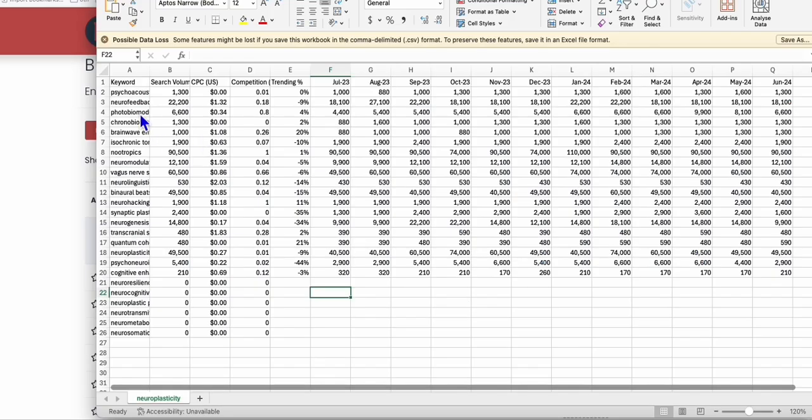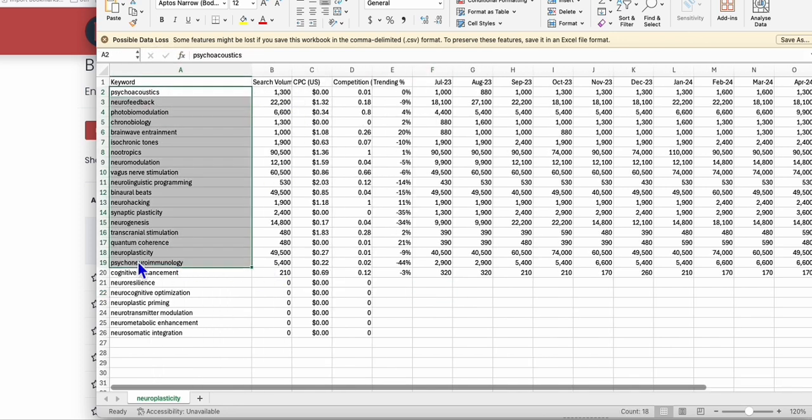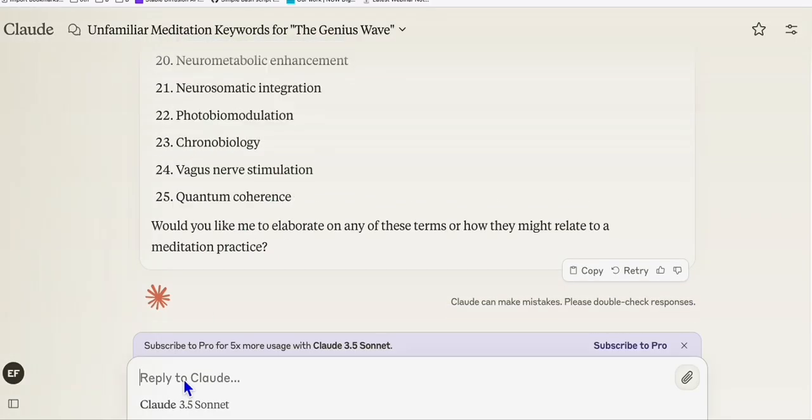Once you have this CSV file right here, what you're going to do is copy this keyword right here, which you know have search volume. So here, until row 19, copy them and go back to Claude and then ask Claude to create proper article titles out of this CSV keyword.